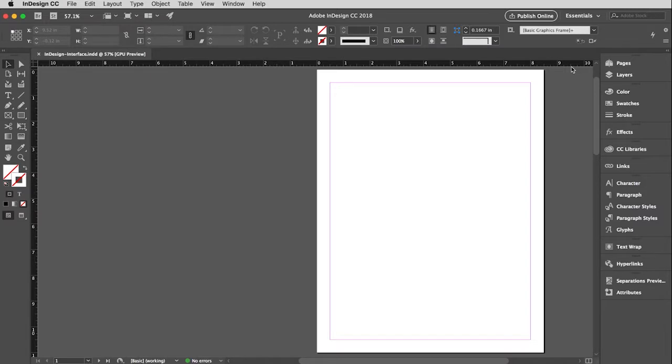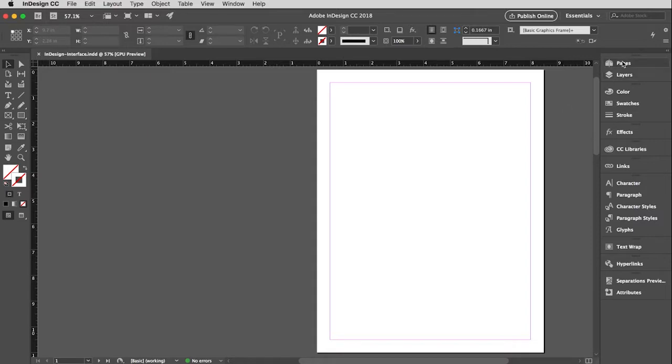You'll notice that this is kind of a mix between what Illustrator looks like and what Photoshop looks like. And because you have learned both of those programs now, you should be very comfortable in InDesign. I've been teaching this stuff for quite a while, and I got to say InDesign is probably the easiest program to learn and teach, not as steep of a learning curve.